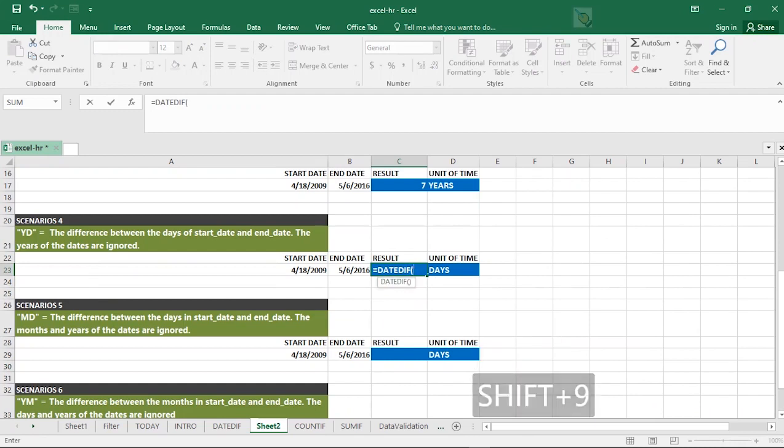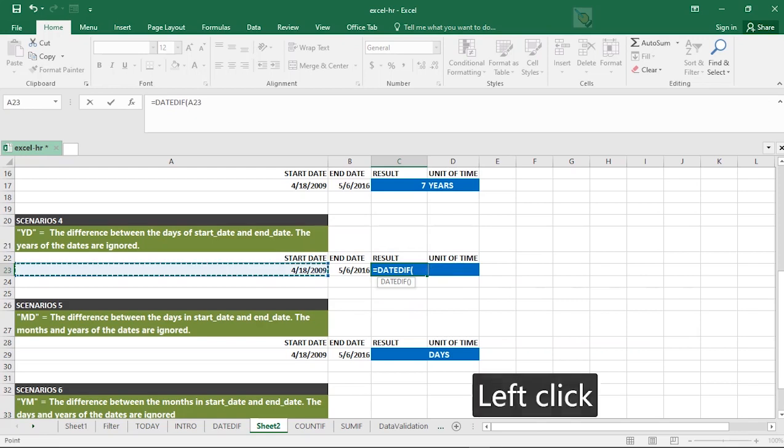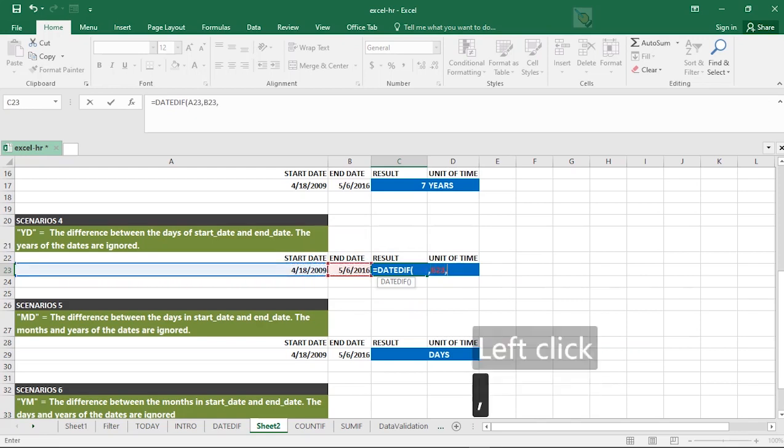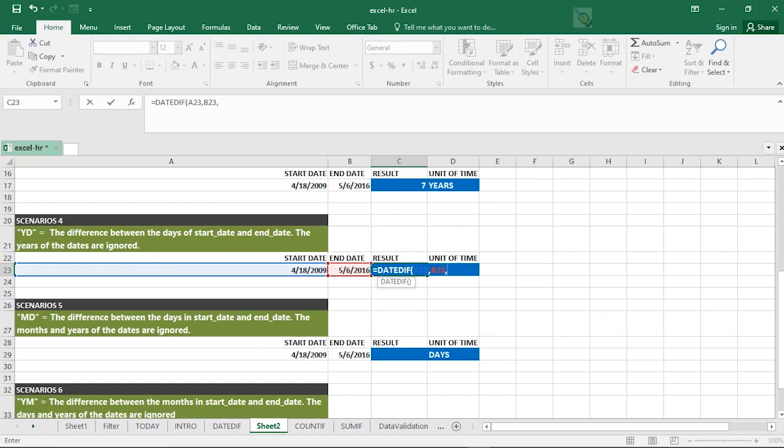The starting date is this, comma. The end date is this, comma. Then the scenario is YD. And it says: The difference between the days of start date and end date. The years or the dates are ignored.